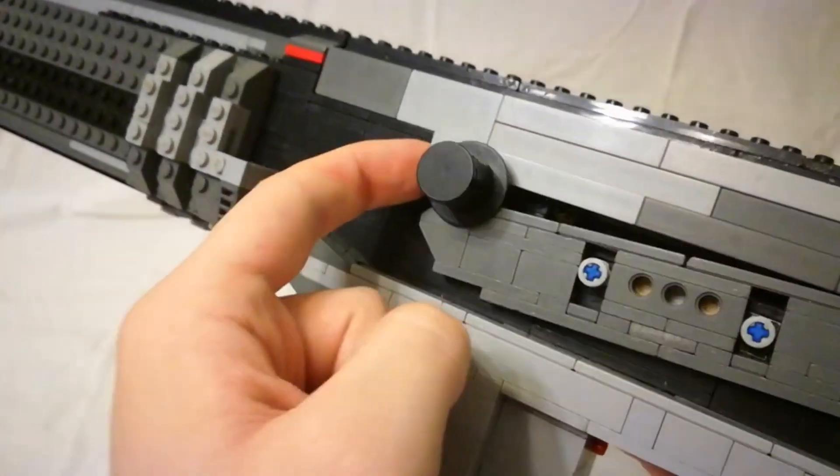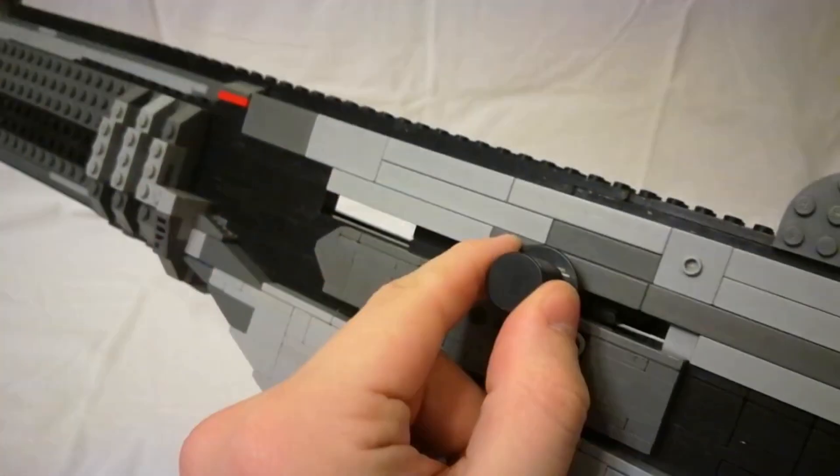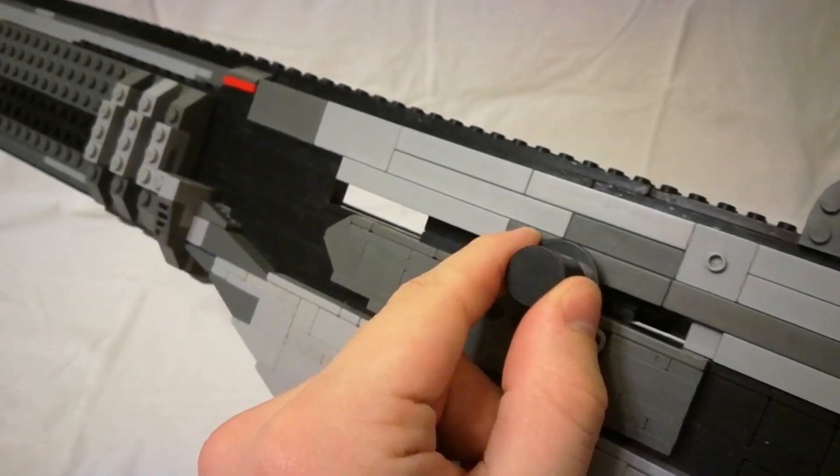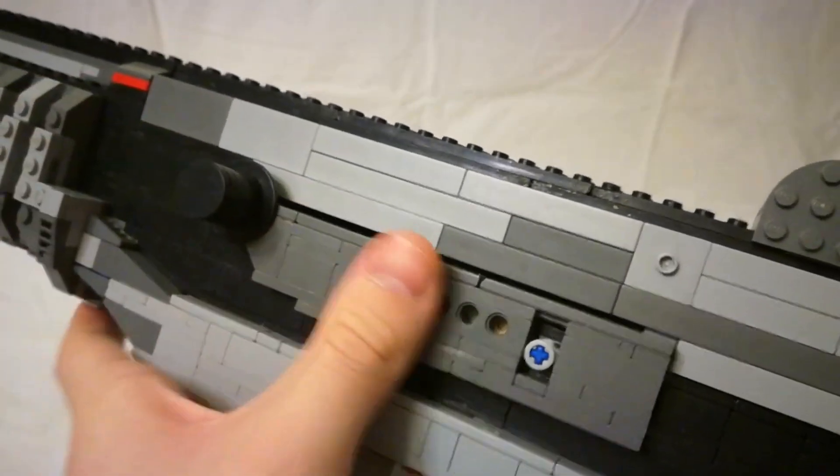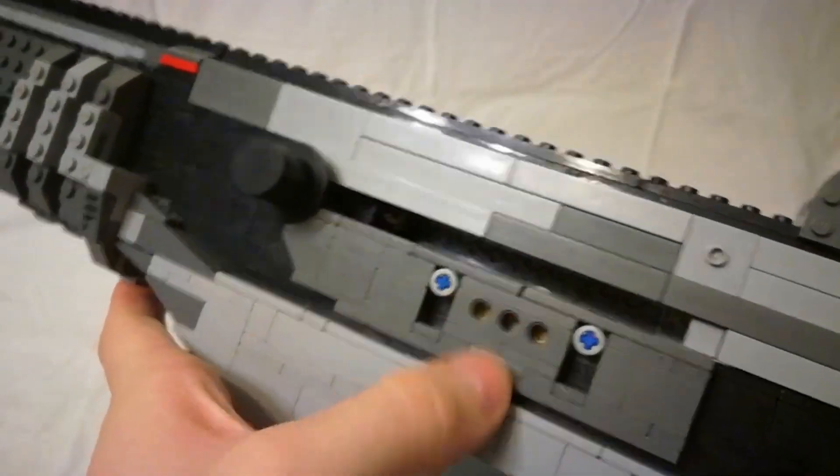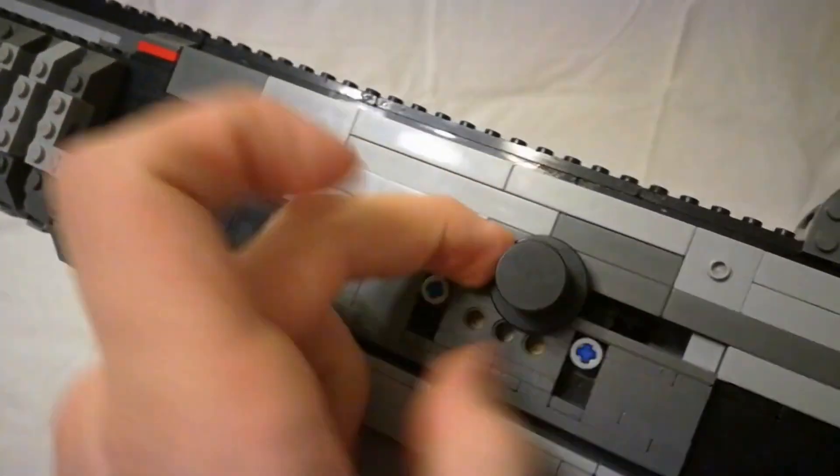You've got the charging handle. It goes back pretty far. And of course it operates the dust cover when it moves.